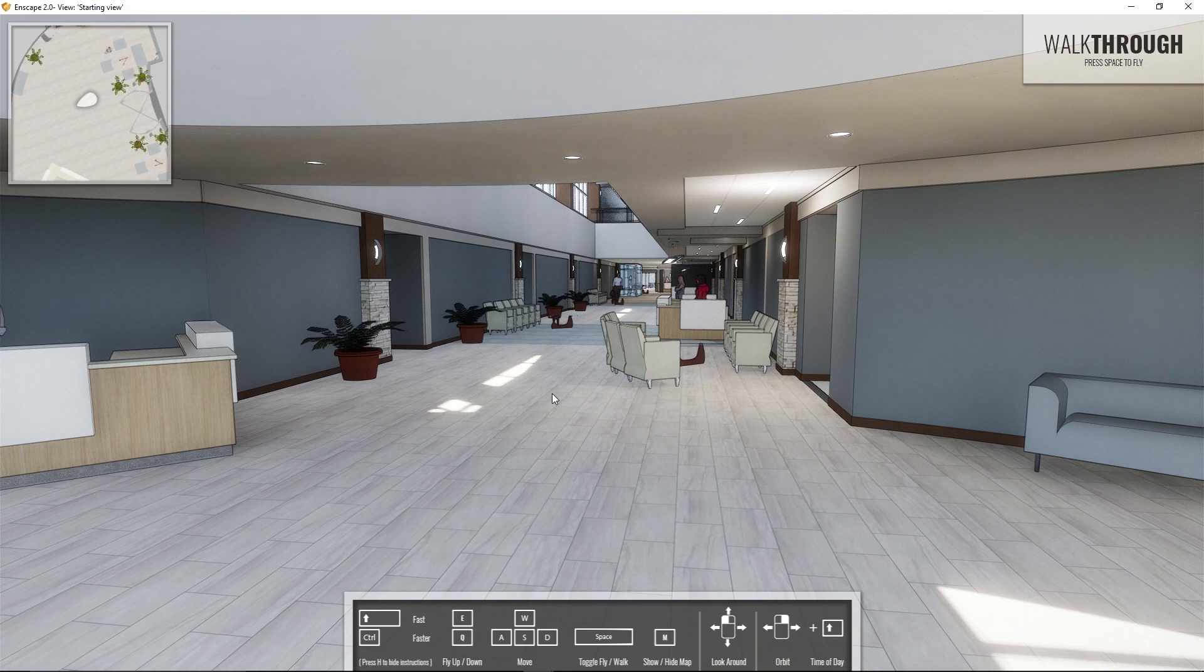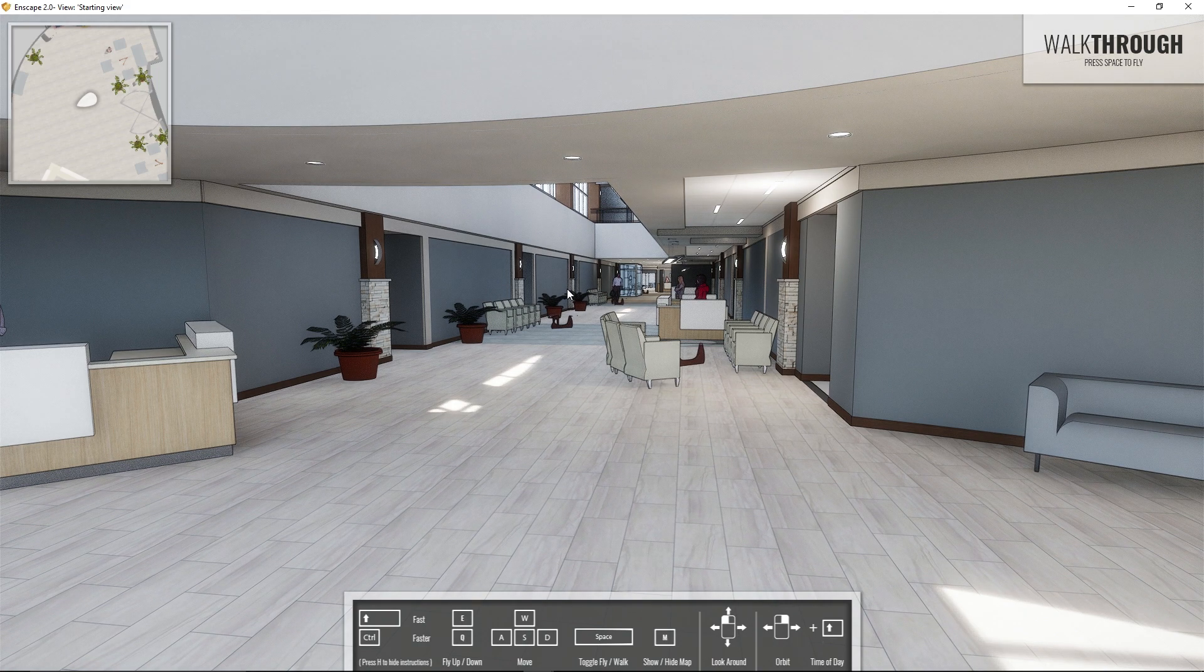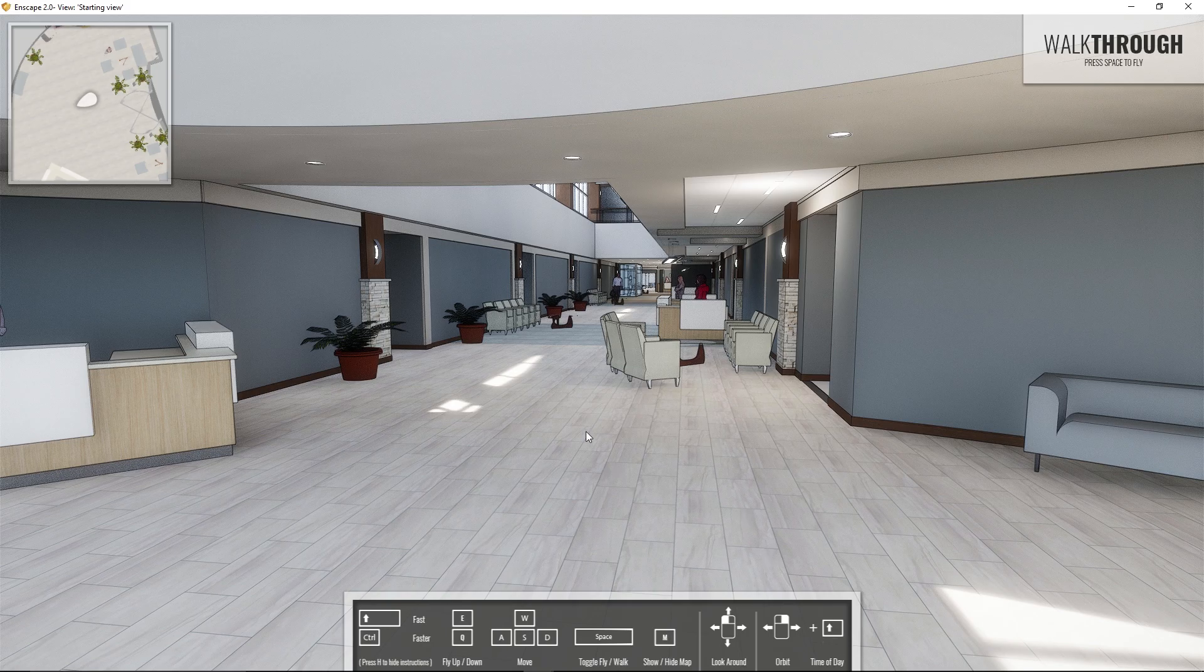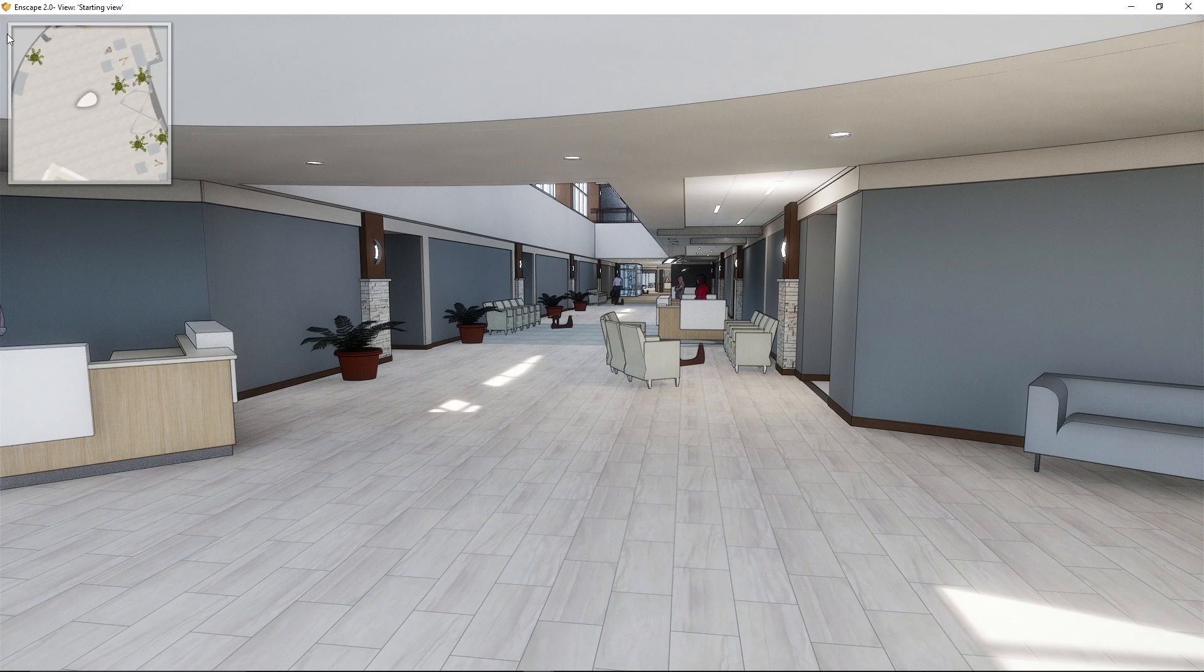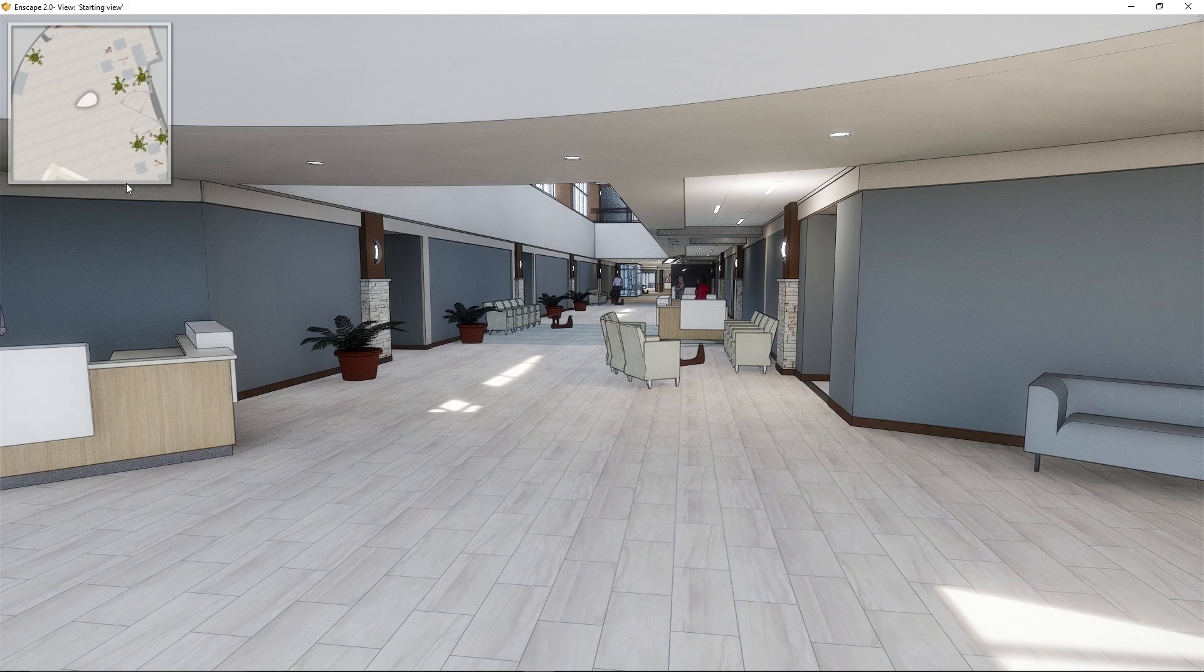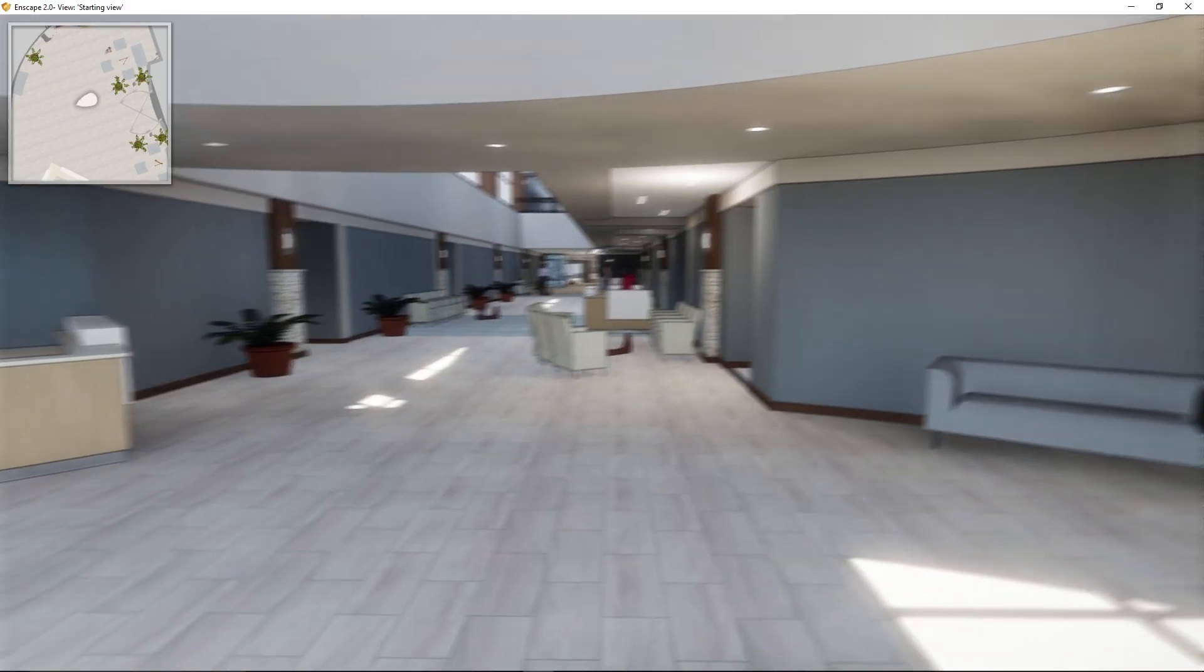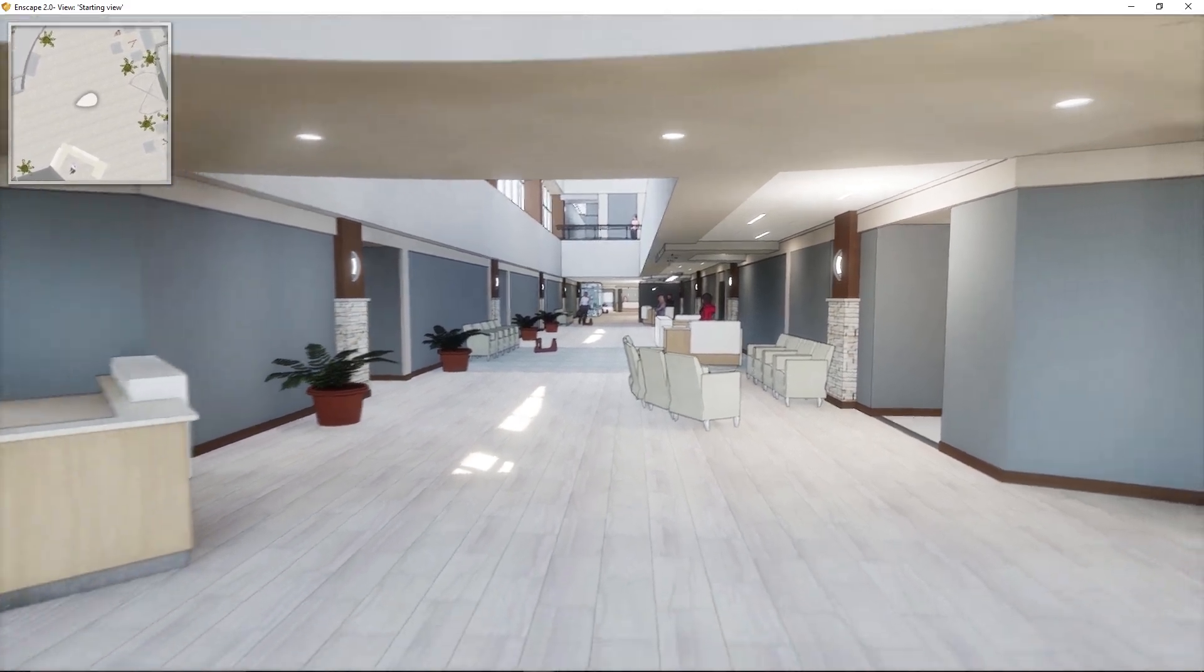First of all, hopefully you've had a chance to look at some of the earlier videos and you're comfortable with the navigation controls. We can go ahead and hide them by pressing H on the keyboard, and I'm gonna leave the map up on the top left. You can press M on your keyboard to show or hide that map. I think it's good for your overall orientation.